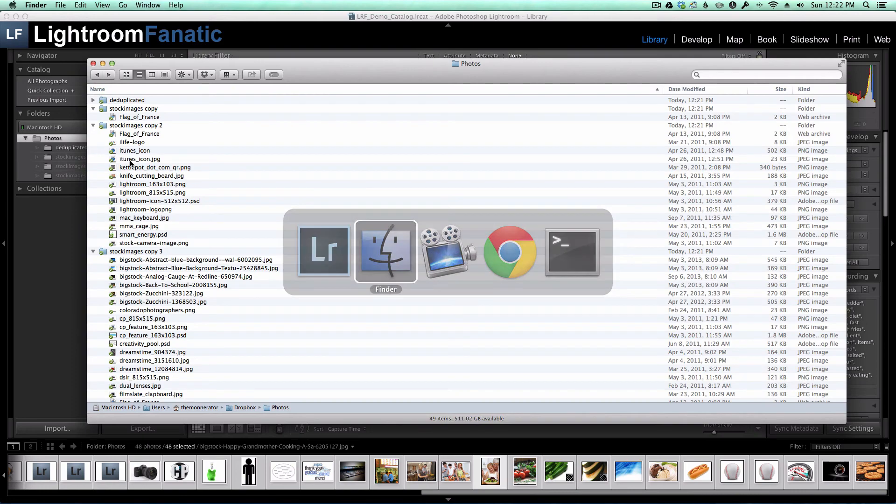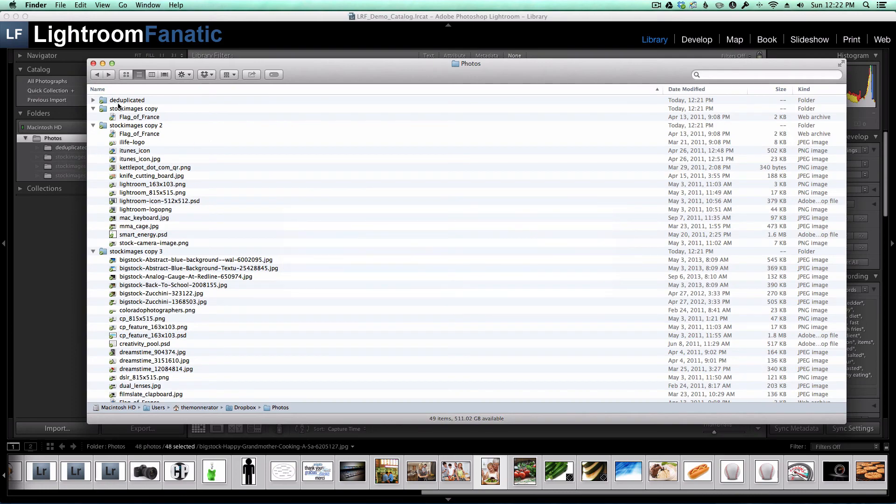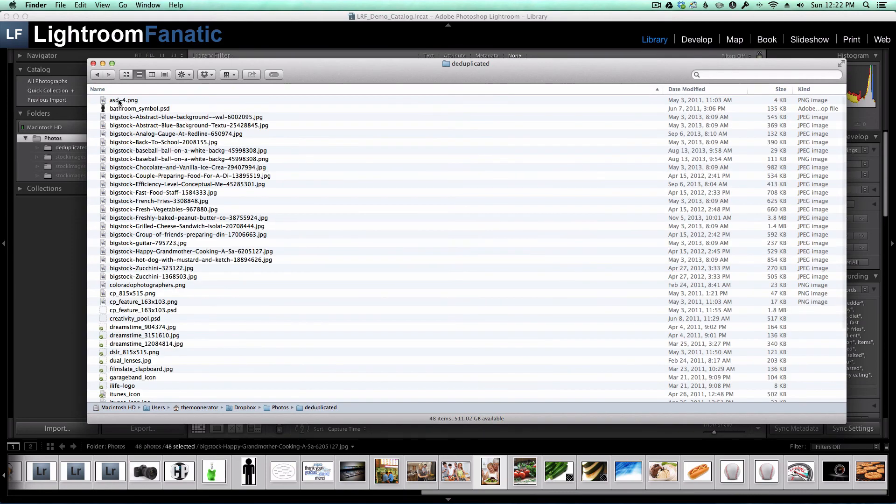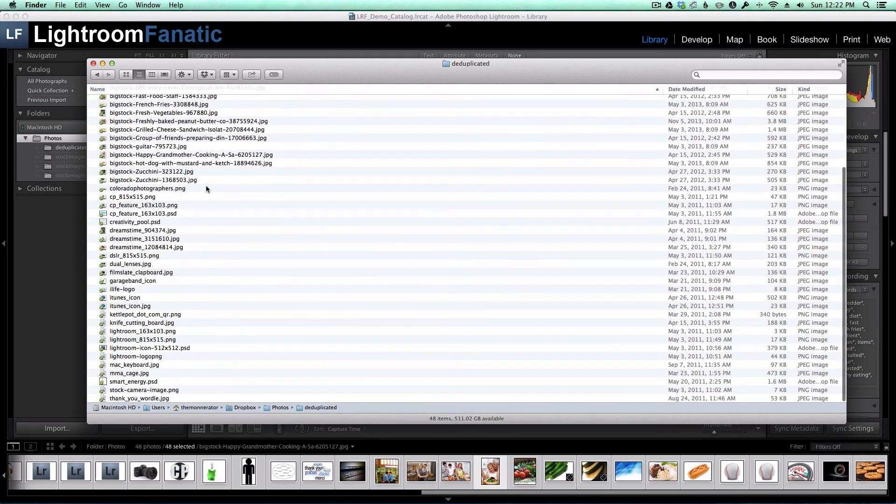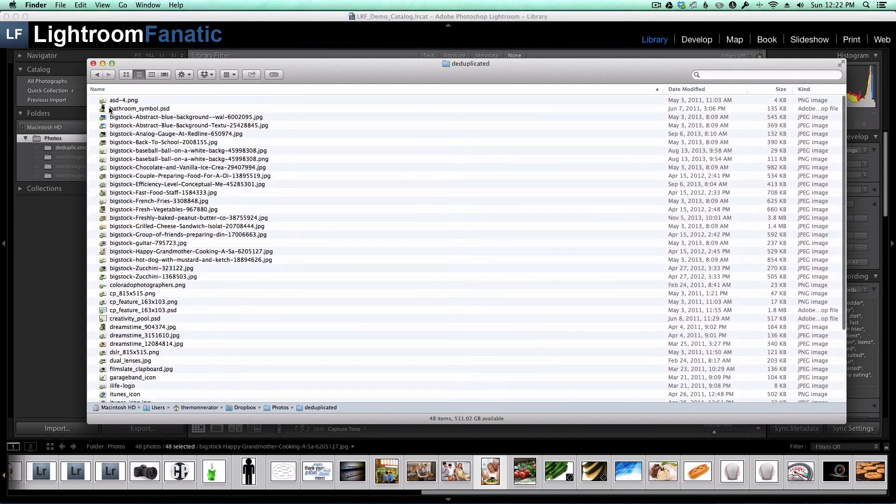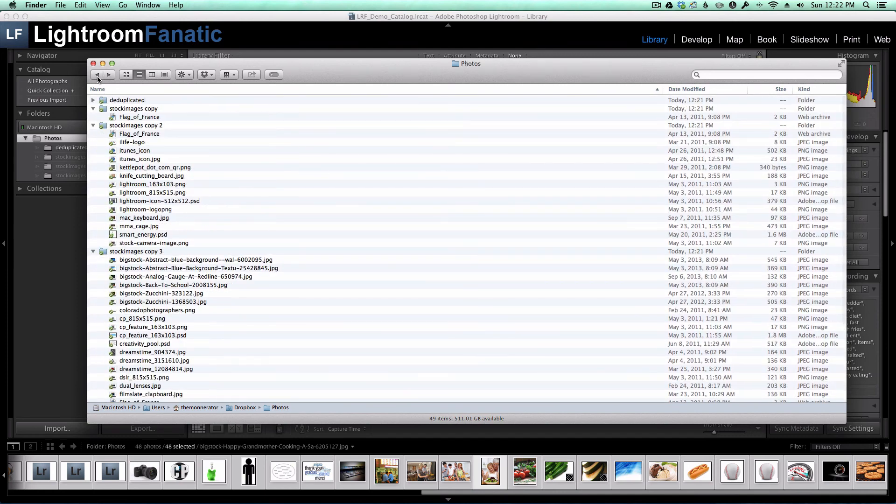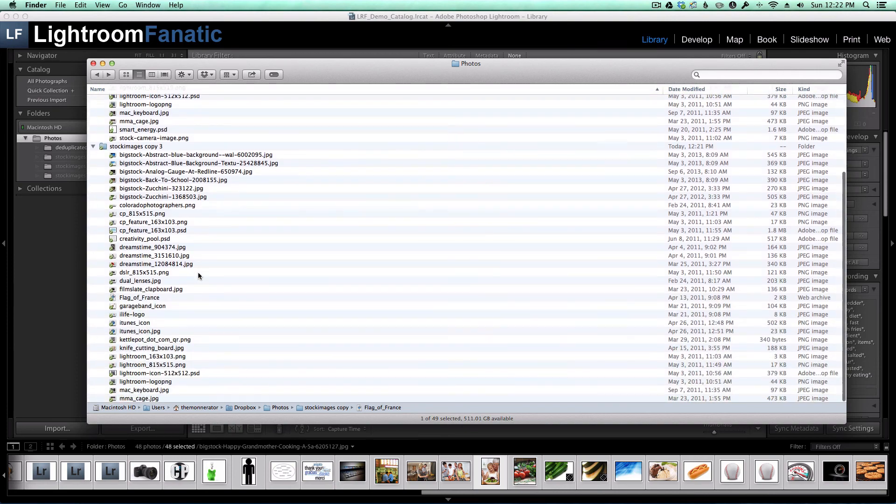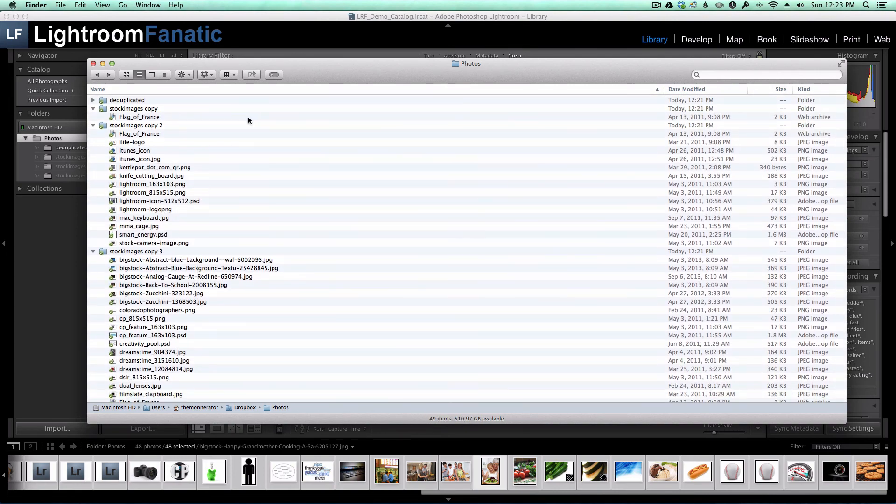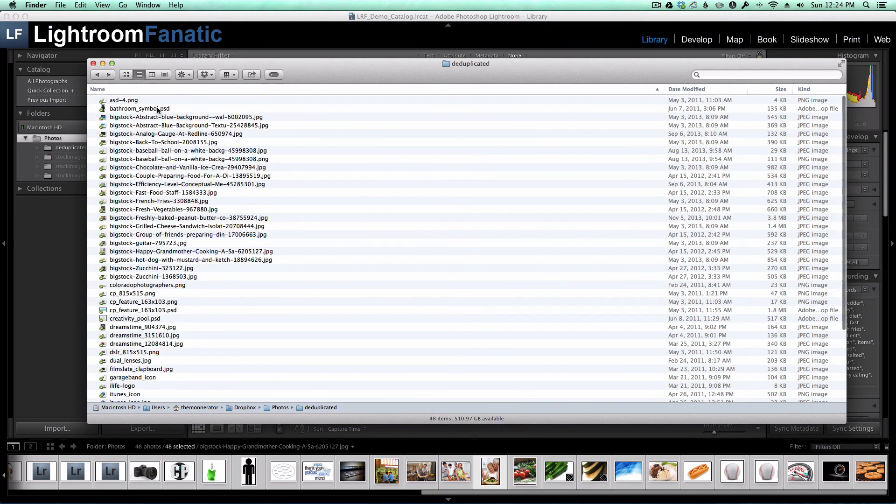In Finder, my 48 images are in the Deduplicated folder as expected. What's left in my original stock image folders are the duplicate images. So in the Deduplicated folder, I have one copy of each image with no duplicates.